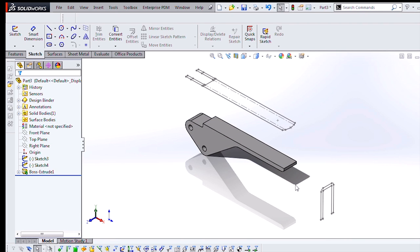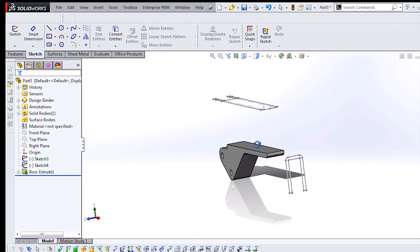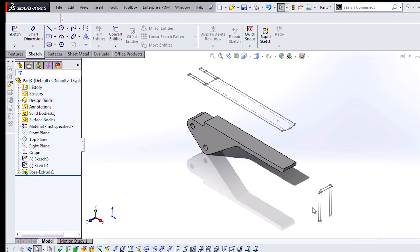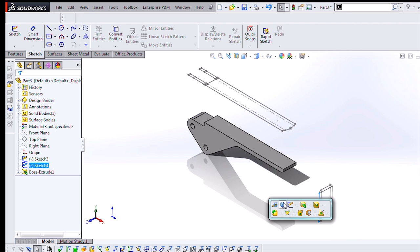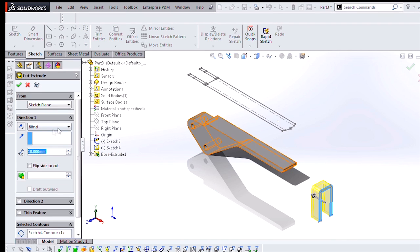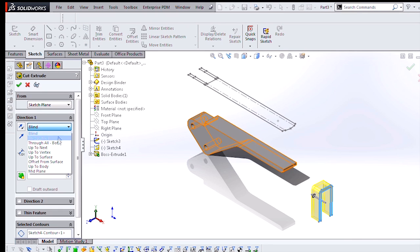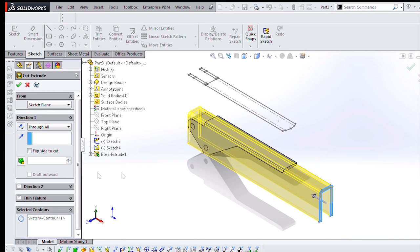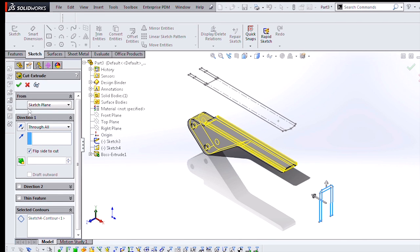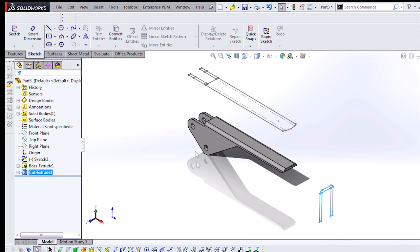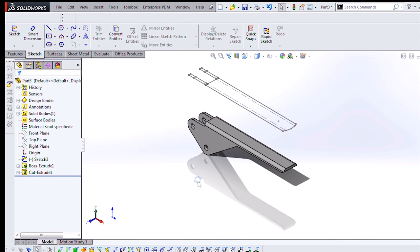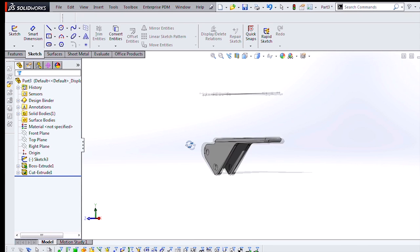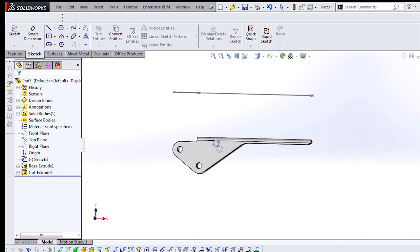Next, I need to cut away the interior because instead of being a solid part, this is actually a sheet metal part. So we'll select this sketch here and we'll make a cut extrude through all of our geometry. But since this sketch represents the positive geometry, we want to flip the side to cut. In other words, we want to remove our negative space. And now we have a nice looking sheet metal part.